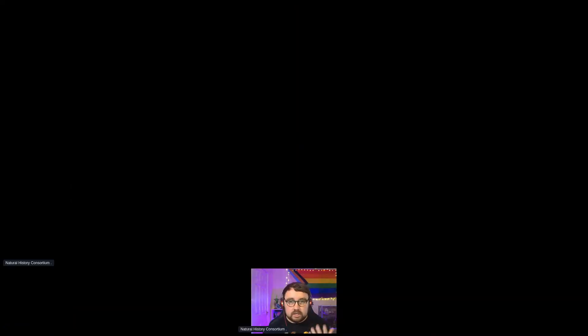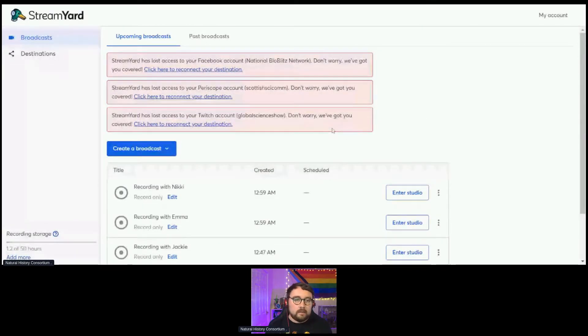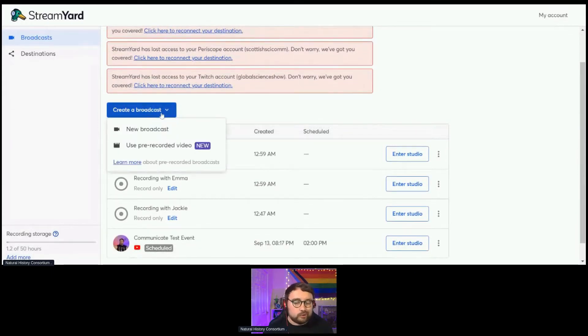I'm going to get StreamYard up, show you how it works, and then go through a tutorial of it working in action. Here we are — this is what StreamYard looks like when you log in.